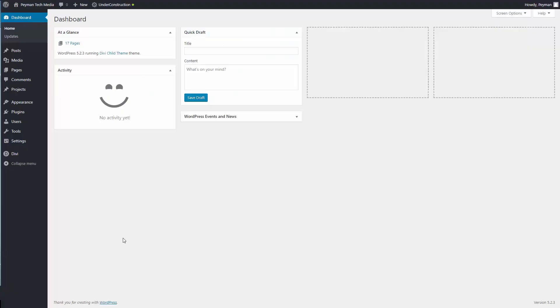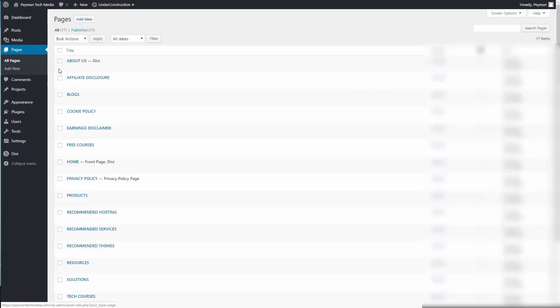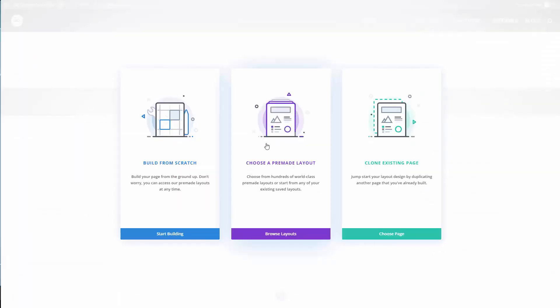Here I'm currently logged into my WordPress website and I'm already in the dashboard. If I go to the pages, let's say the About Us page, I want to install that pre-built layout pack. I need to click on edit with Divi.